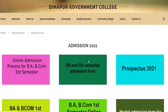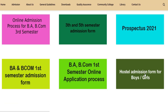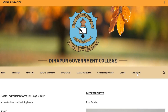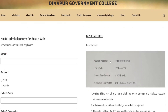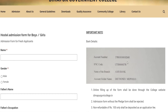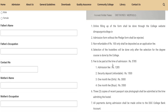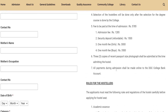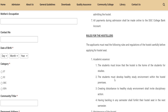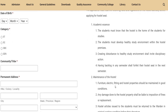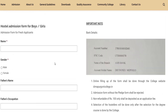You can see the hostel admissions form for boys and girls. Once you click on the new interface, you can see the details including admission fees, security deposit, and monthly fees for girls and boys. You can also see all the required documents.